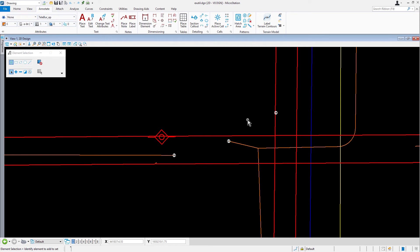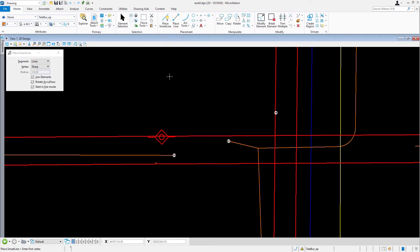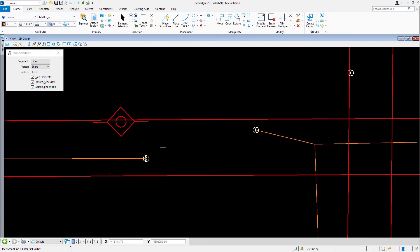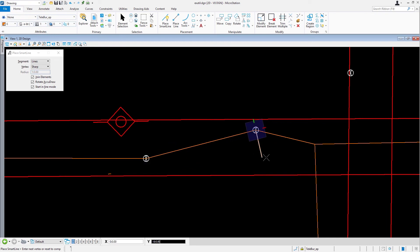Next, we are going to draw lines representing the buried telephone utility. Go ahead now and pick the smart line tool. Place a data point at this location, snapping to the end of the original utility line. Place a second data point at this location, again snapping to the end of the existing utility line. Press reset.